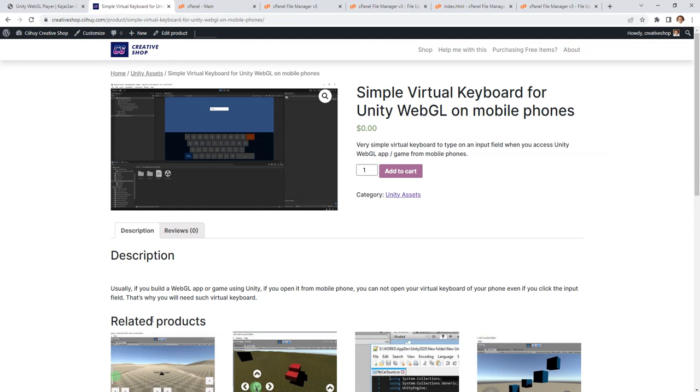Hello everyone, Habibi here. In this video I will share a Unity package for you for free. I call it Simple Virtual Keyboard for Unity WebGL on mobile phones. You know when you build a Unity game as a WebGL